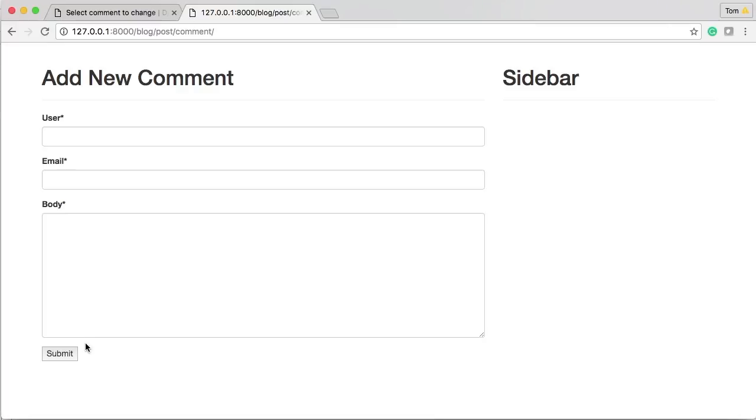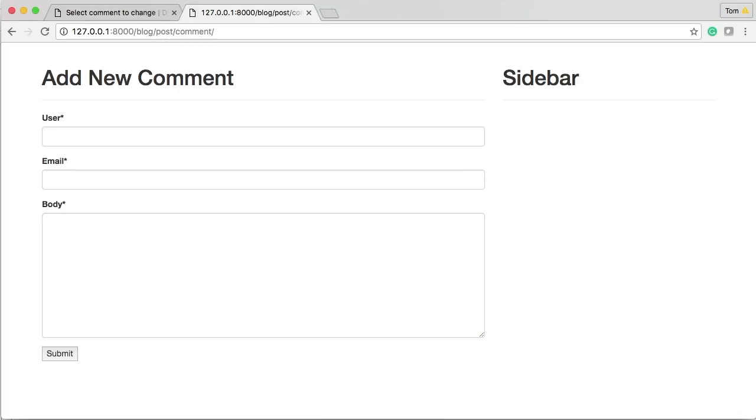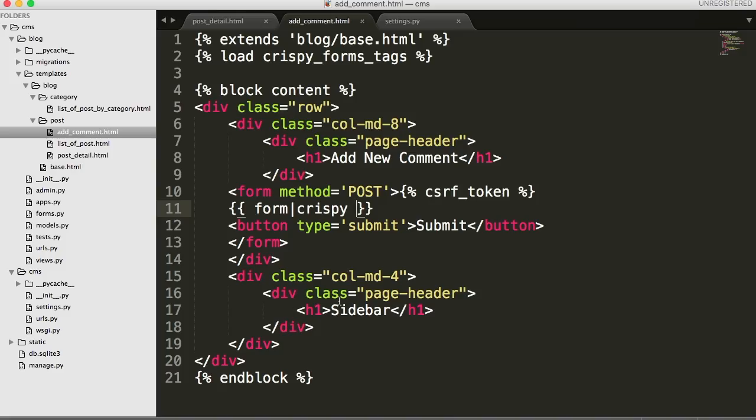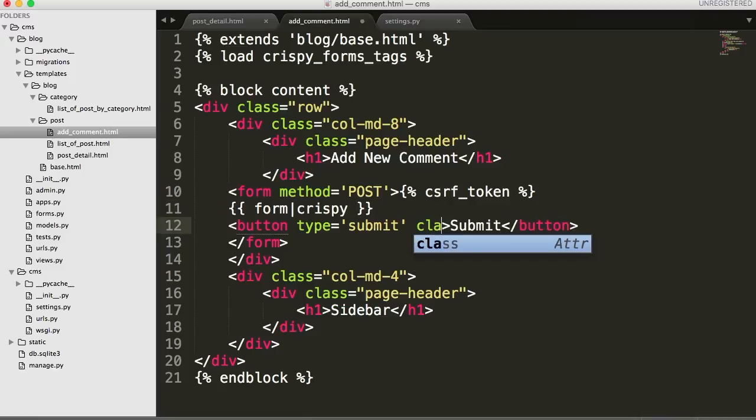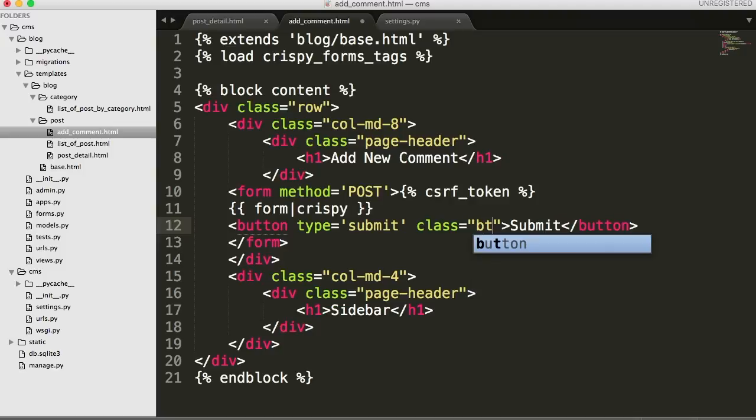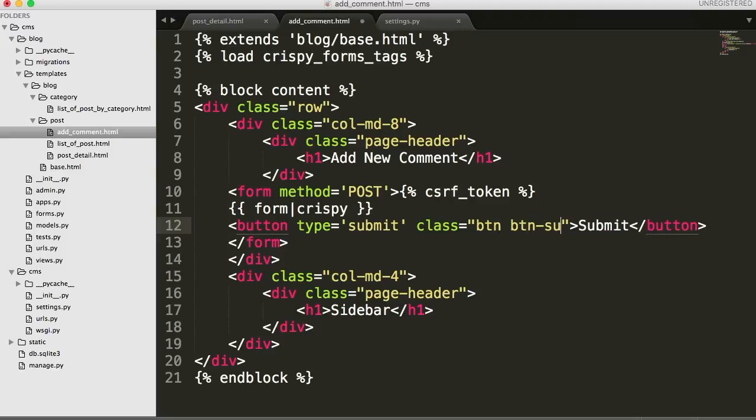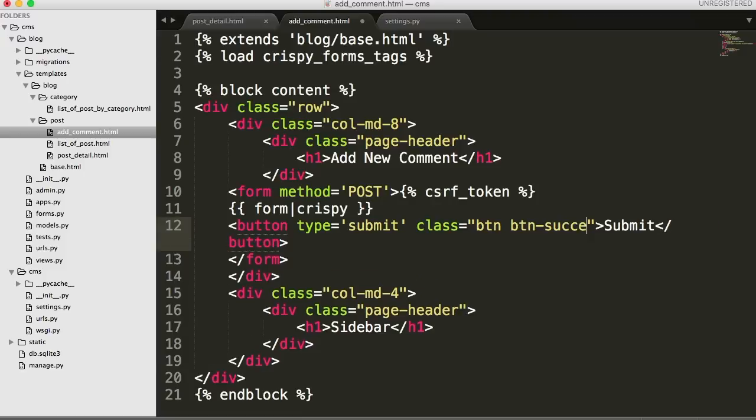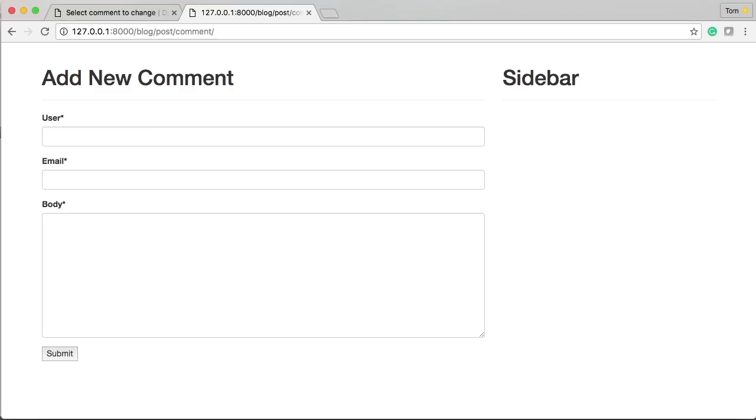Boom, there you go. Now you got user and you notice the little star up there - that's required. Email star required, body star required, and our submit button down there. I guess we can leave the submit button like that, it kind of looks all right. Actually, let's change it. Right here right after type, we'll do class equals btn btn-success. We'll give it a green color, give our site a little color.